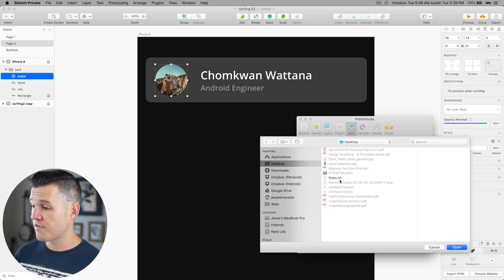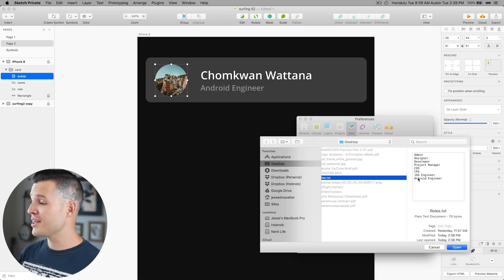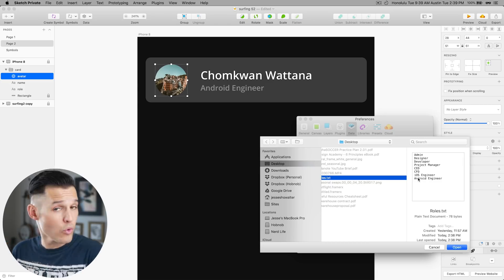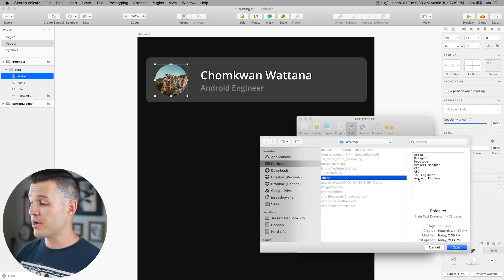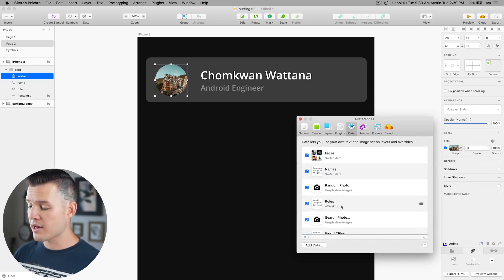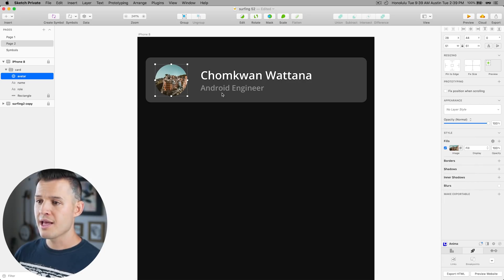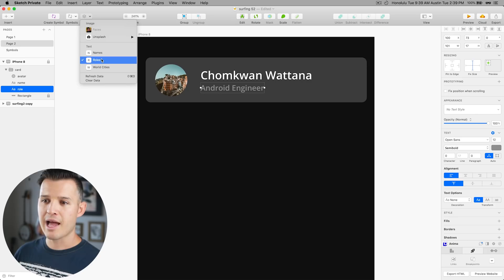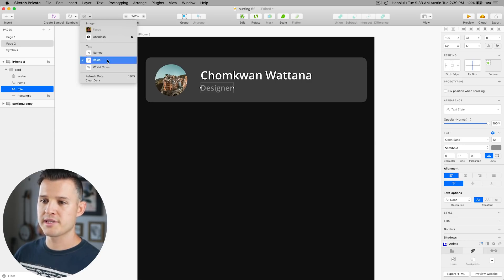Here to add data you're simply gonna hit the add data button and go out to wherever you're storing a simple text file I have one on my desktop called roles. You can see inside of that text document it just has line separated titles or roles different data and they're just separated by line. I'm just going to open that up and it's now put a new data source inside of sketch format called roles.